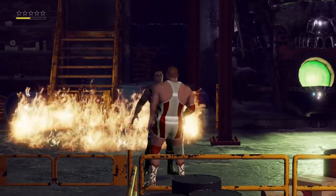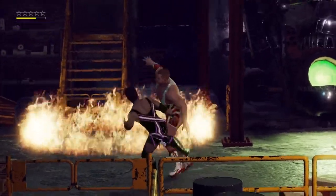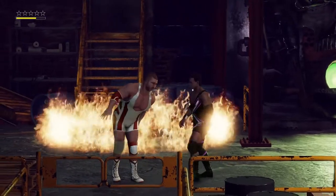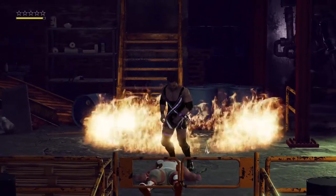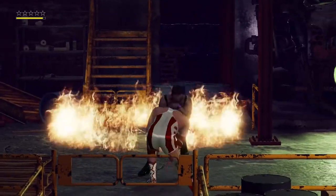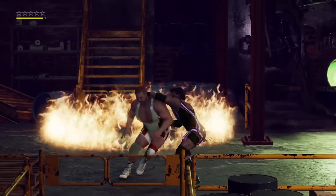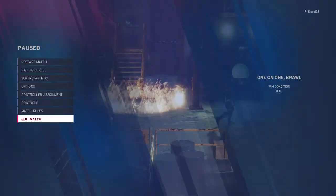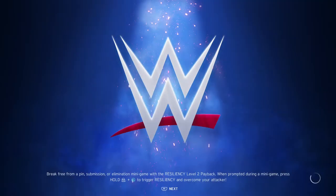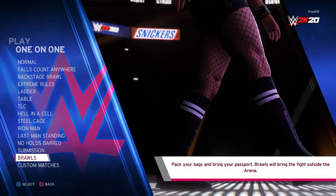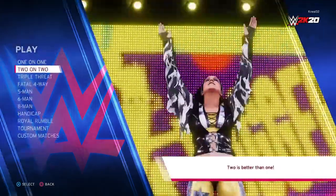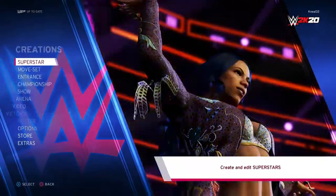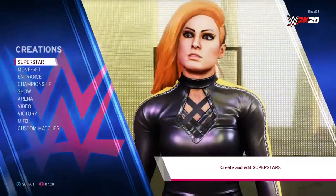I don't care much about casket or buried alive matches — if they're in the game, that's a plus, but I'm not worried about it. What I want the most is the inferno match. I also want a special guest referee mode, though I don't need to control a regular referee — I want a guest referee.